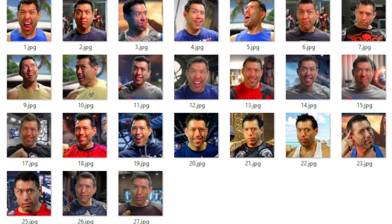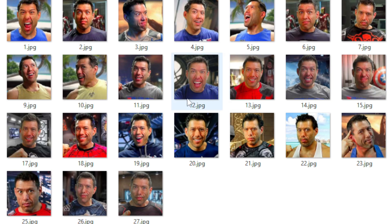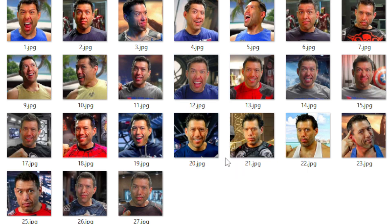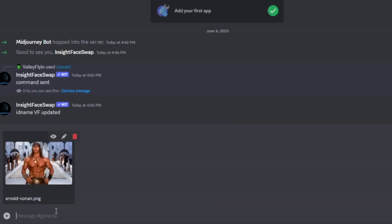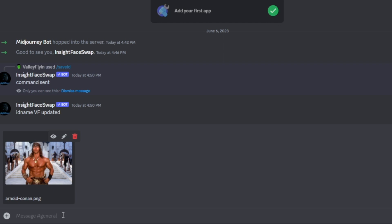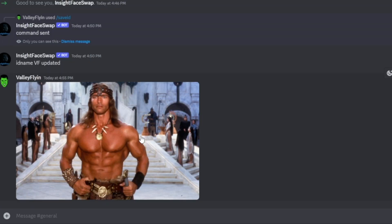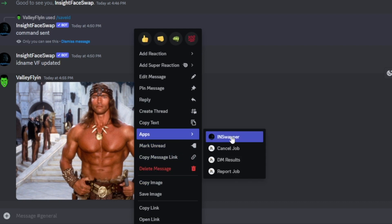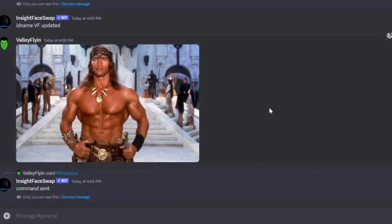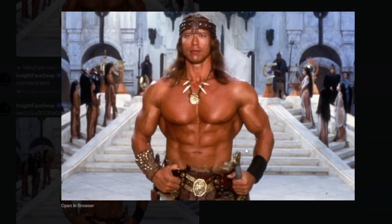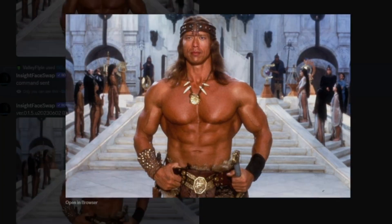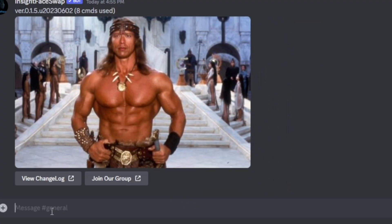A quick tip with selecting your image for your subject: I found that selecting more expressive pictures, or ones where I'm smiling or with my mouth open, didn't produce as good results. When selecting an image of your subject, you want one where the subject is looking directly into the camera with as little expression as possible. So now if we find an image on the internet and paste it here, we can see there's a picture of Arnold Schwarzenegger as Conan. All we do is go to Apps, go to In Swapper, and we see the face get swapped — there's Valley Flynn as the Terminator. Very fast and very simple.